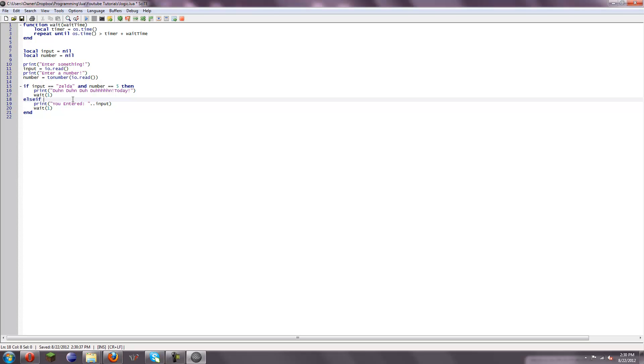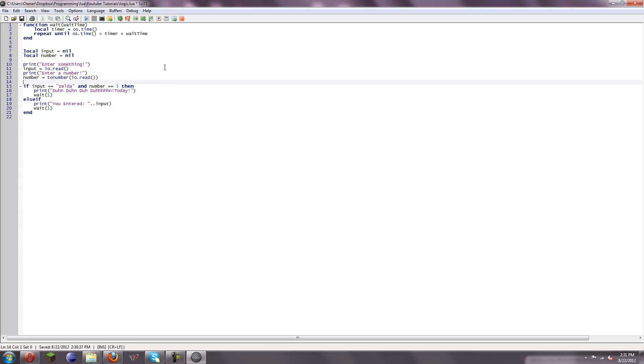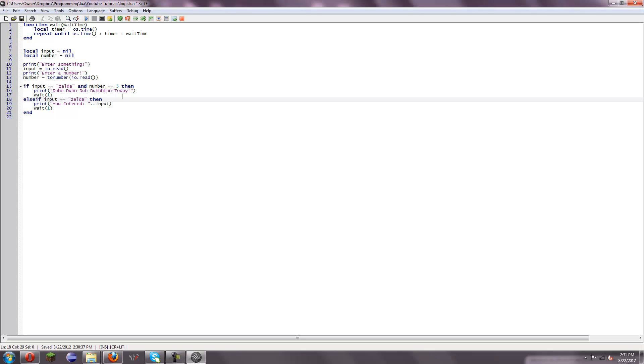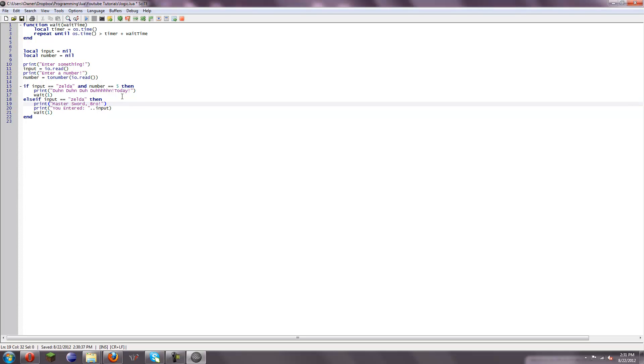What this does, it means if this overall equates to false, then we're going to go to this else statement, but since it's an else if, it means it wants to do some logic too. So we can do input is equal to Zelda then, and always be sure you put a then after logic, else it doesn't work. And then we'll just put something like master sword, bro. Why would we put that? I don't know.